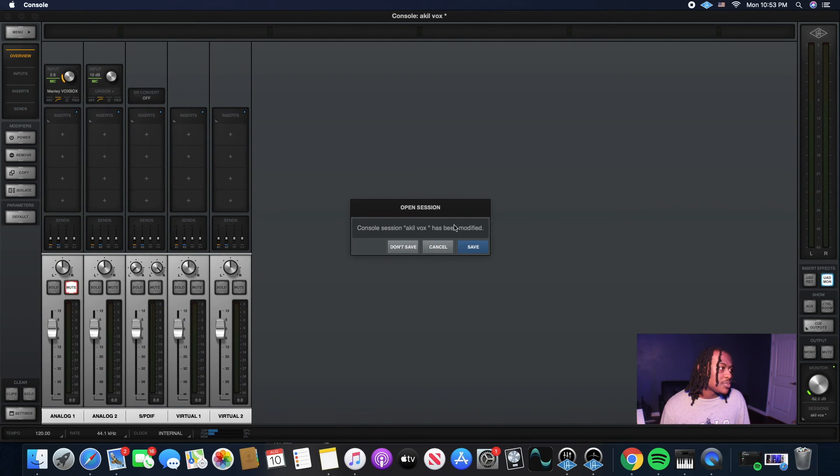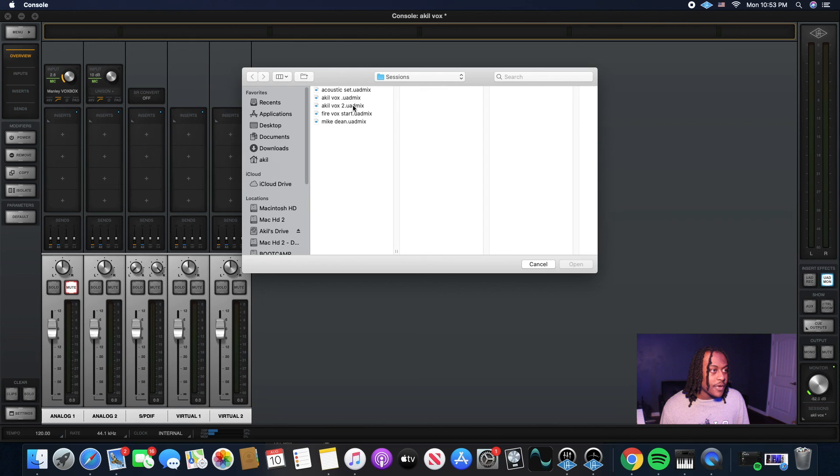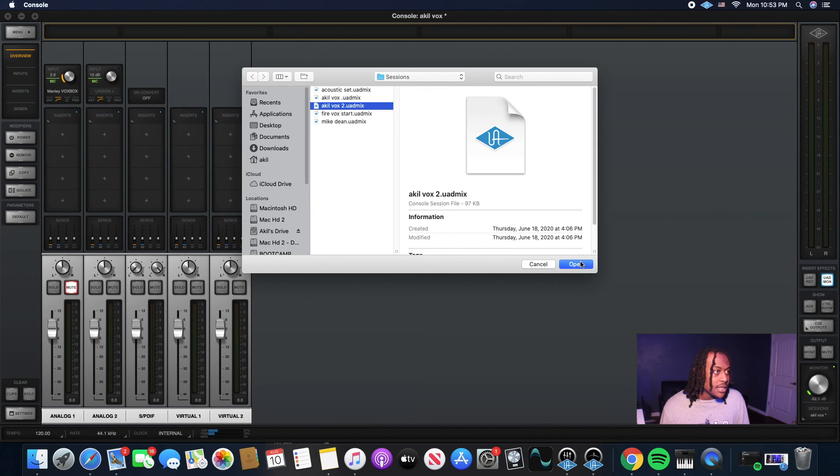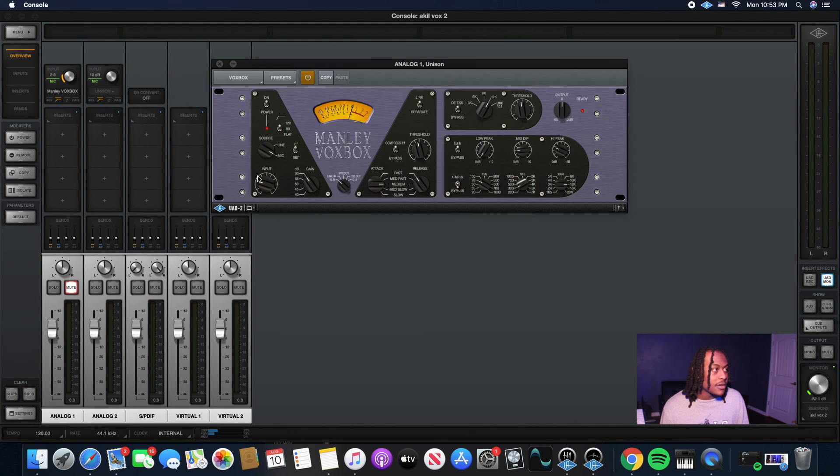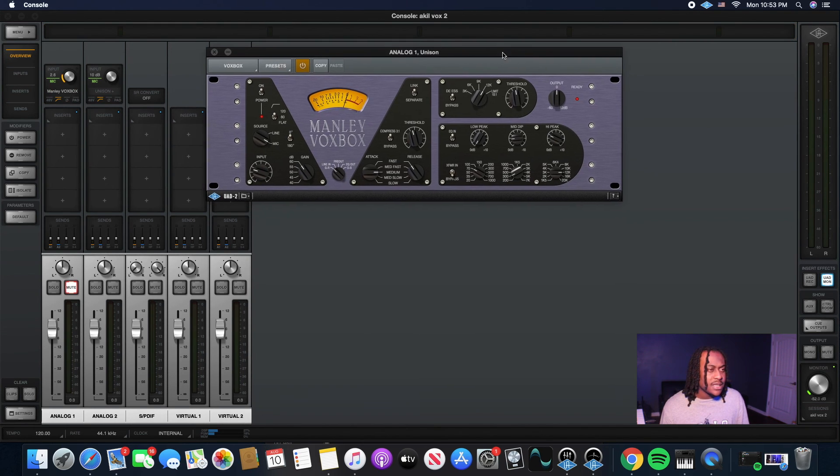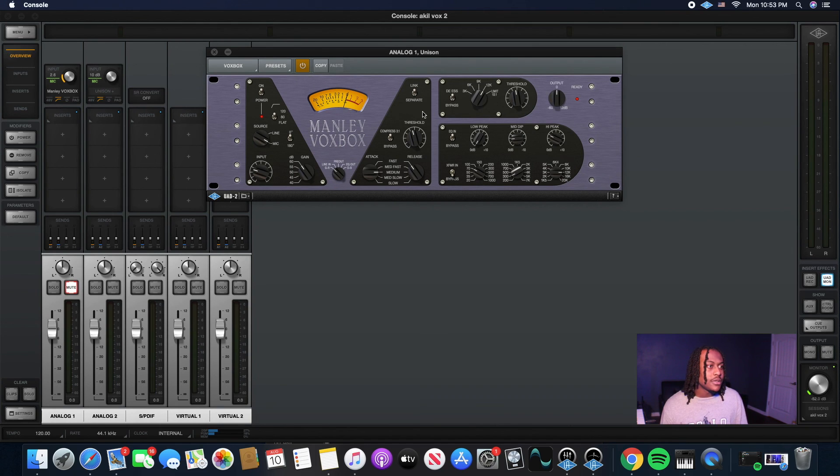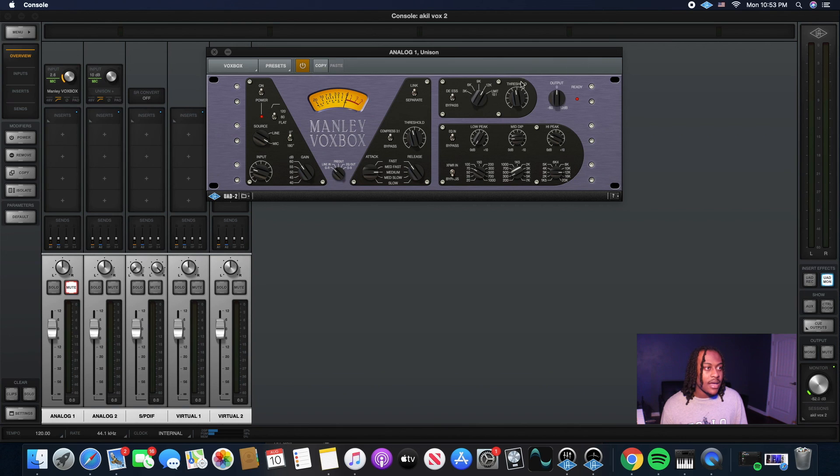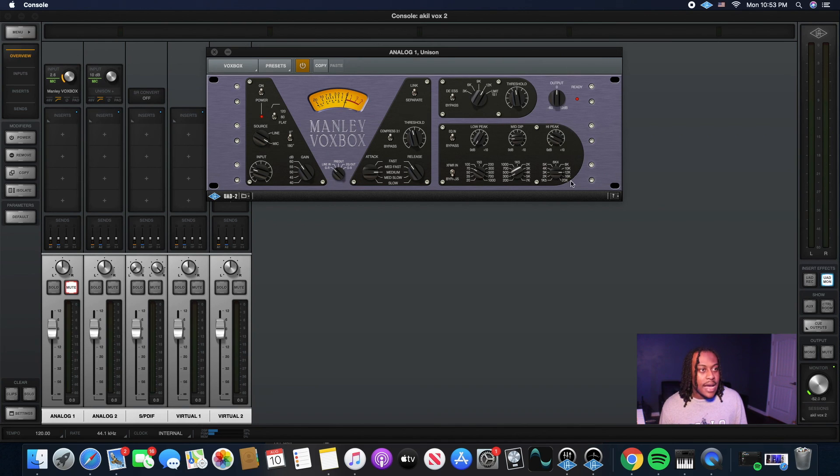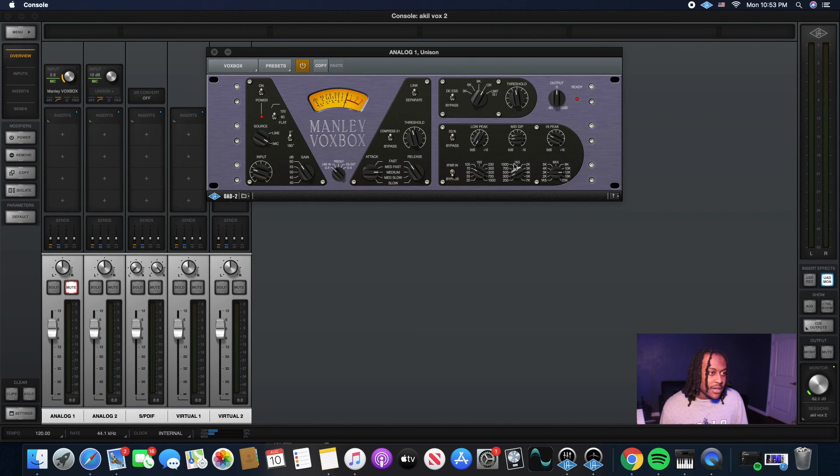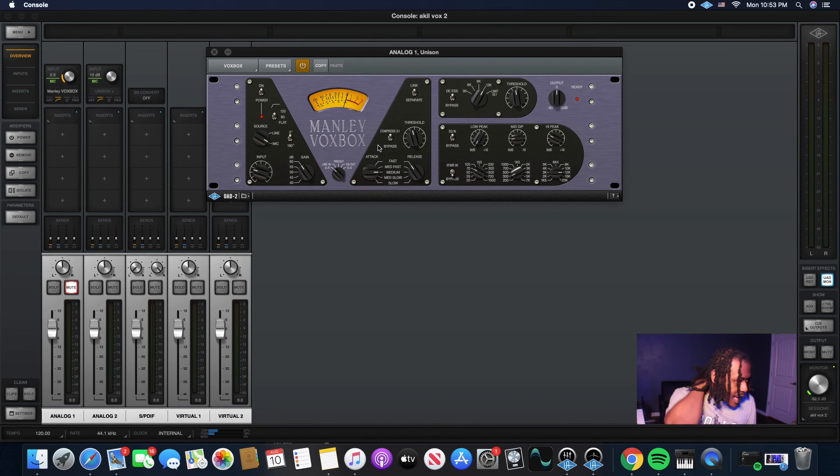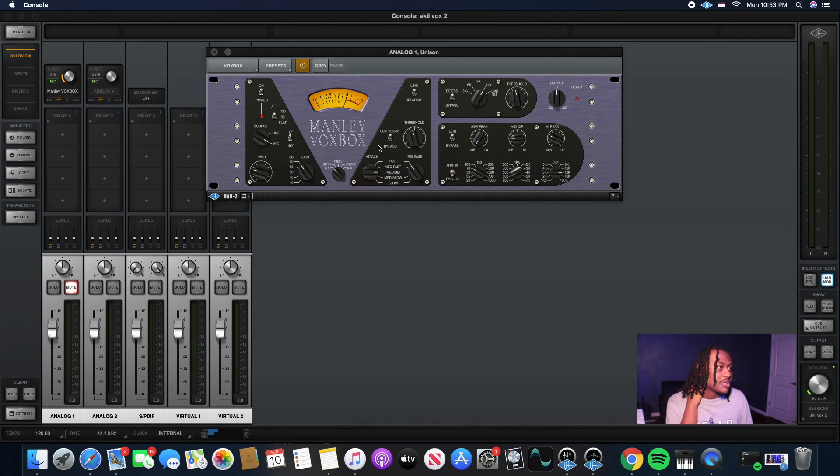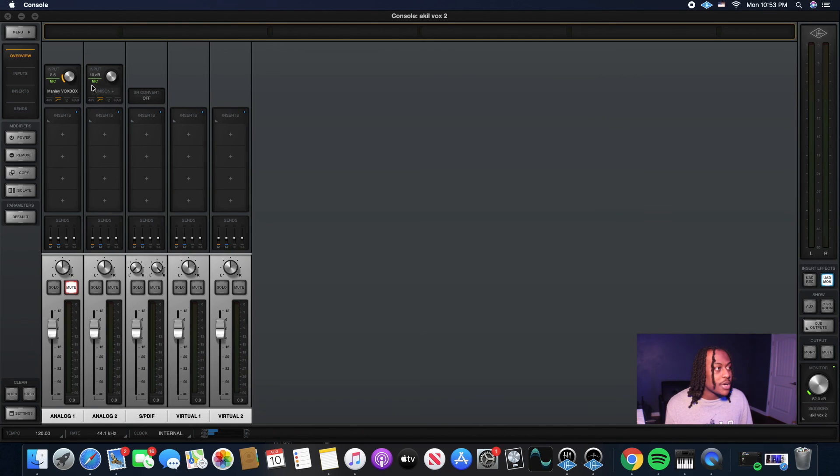And the next preset I made for the Vox Box is the Akil Vox 2. And basically, these are the exact settings right here for it. Low compression. Same compression setup. Only thing I added was a little bit of de-essing. Because I did a high peak right here at the 12k. And then I did a mid dip at the 300. And that's pretty much it. Real simple. But I use this for almost every song. It's either going to be the Vox Box or it's going to be the Avalon 737.